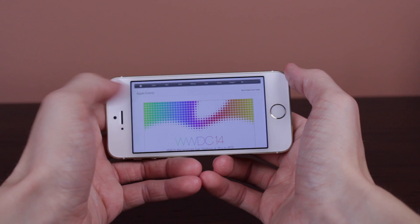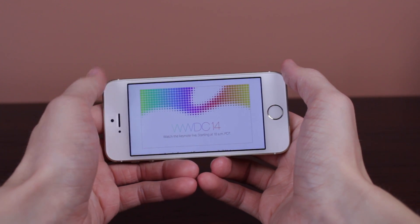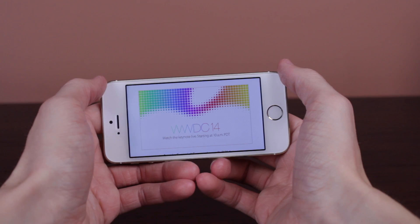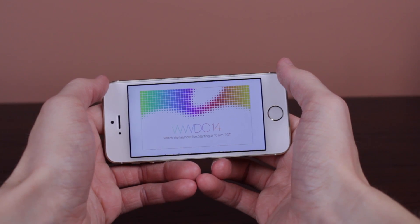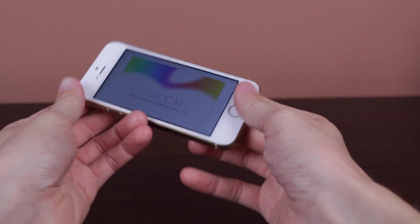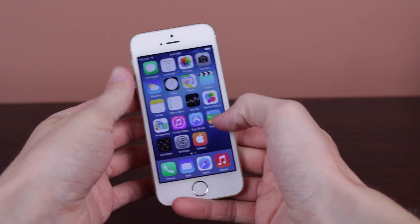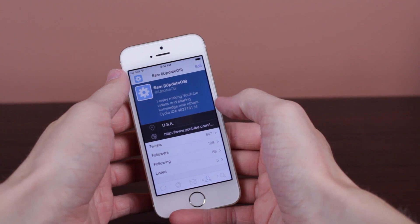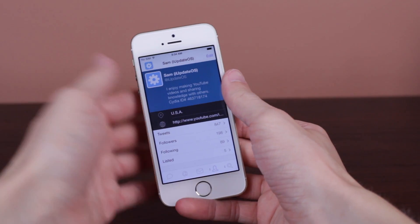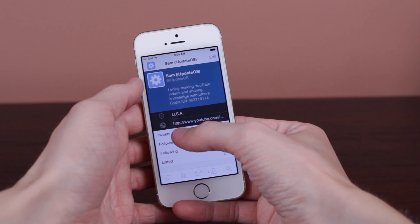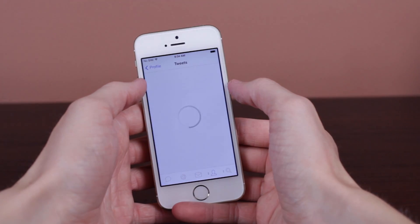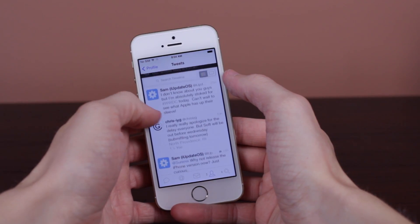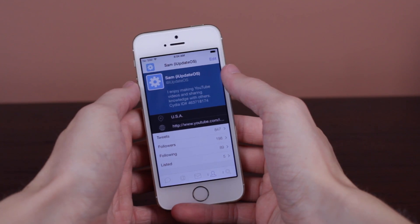In case you can't watch for whatever reason but still want to know what's happening, definitely follow me on Twitter at iupdateos because I will be live tweeting just about everything that's happening. I might mention sales briefly, but I'll mainly be talking about the new version of OS X for the Mac and, of course, what we're all waiting for — iOS 8. I am super excited and cannot wait to see what Apple does.